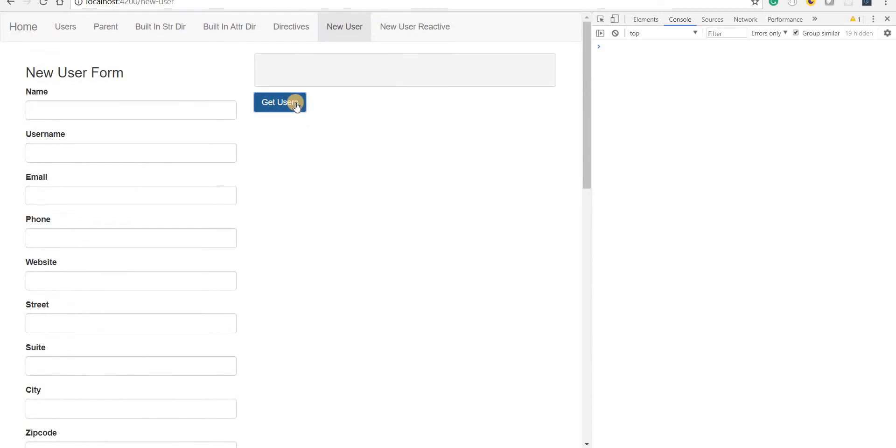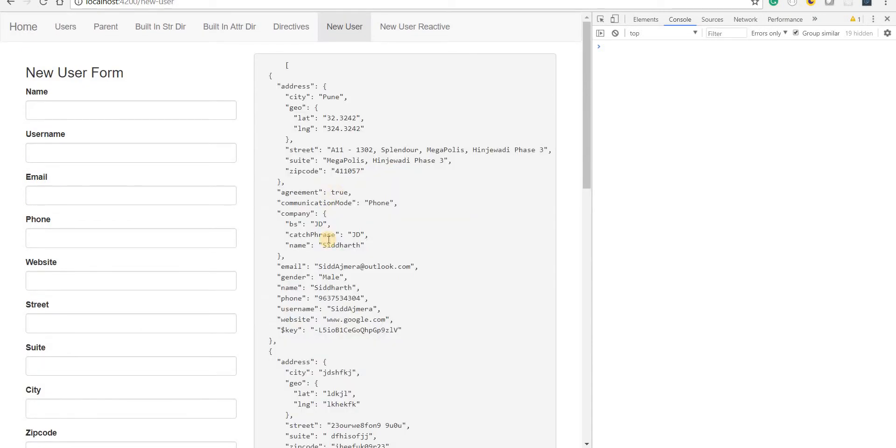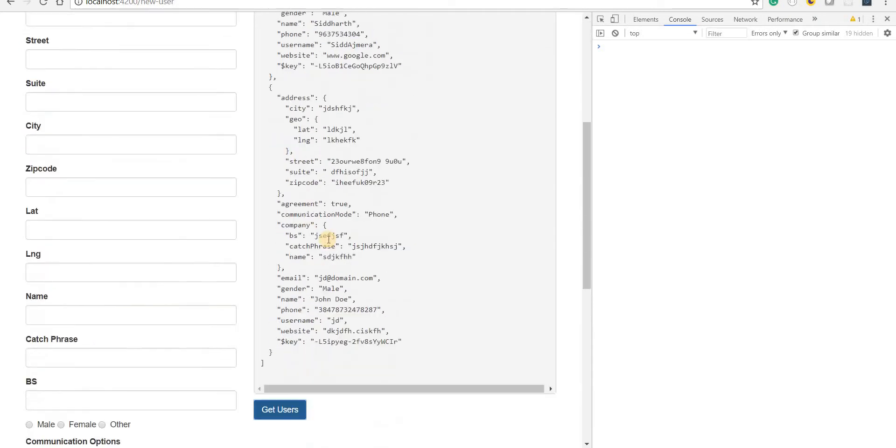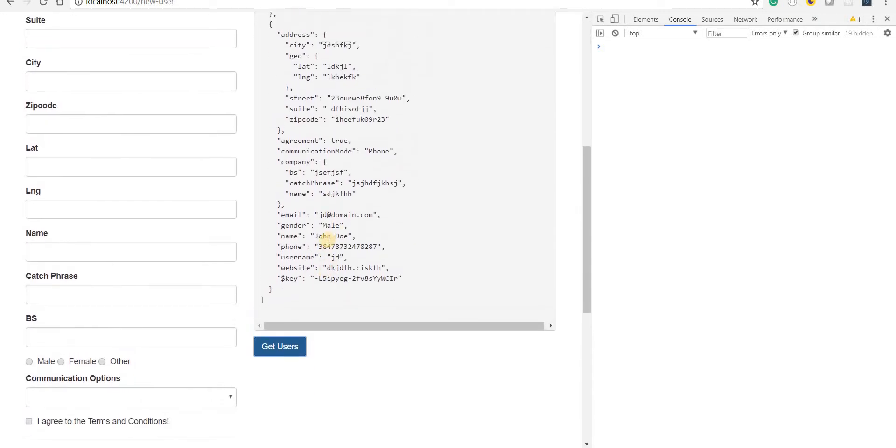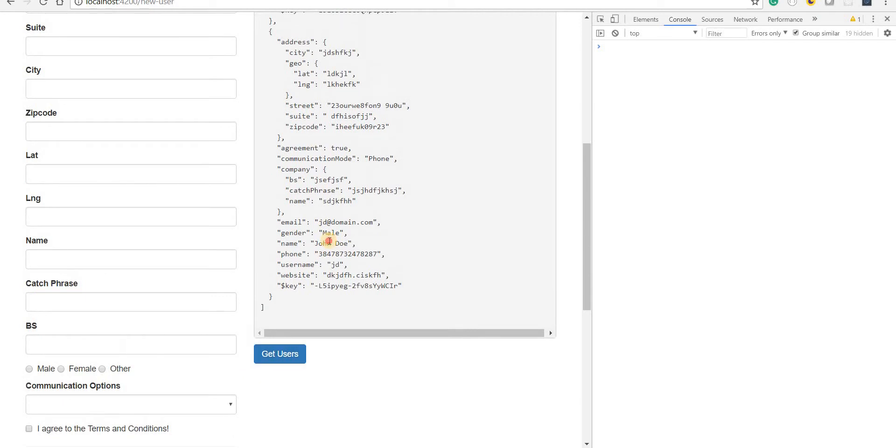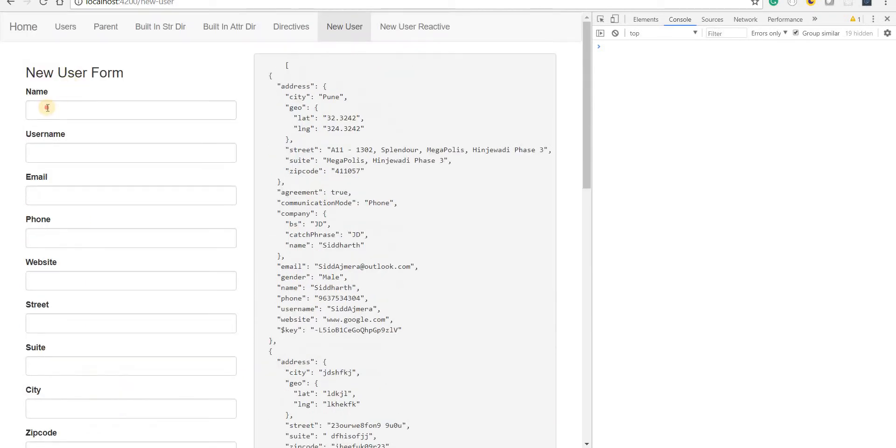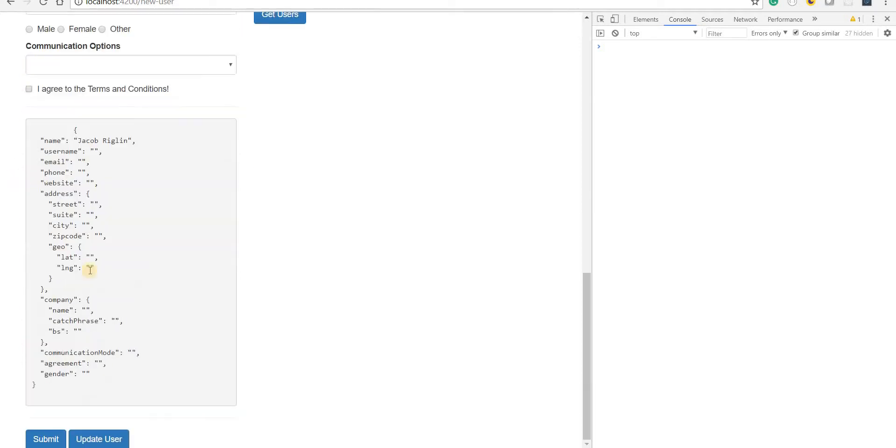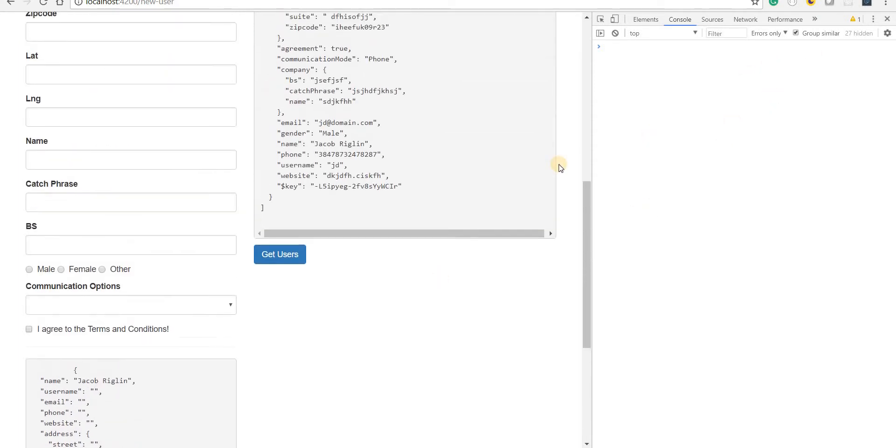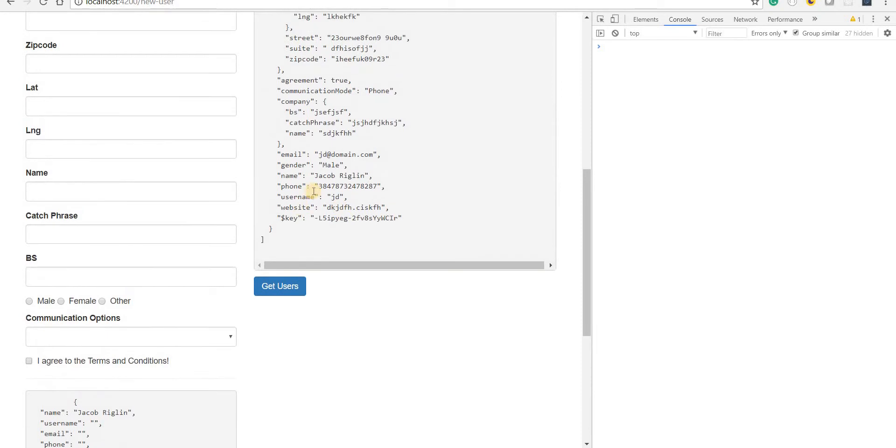Let's quickly get the users - I have two users right now and the name is still John Doe. Let's type the name to change it to Jacob Reglin again and click on update user. I didn't get any error, which means the name is updated now to Jacob Reglin. So far so good.